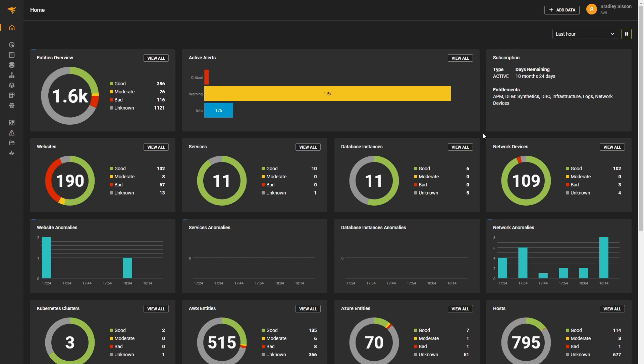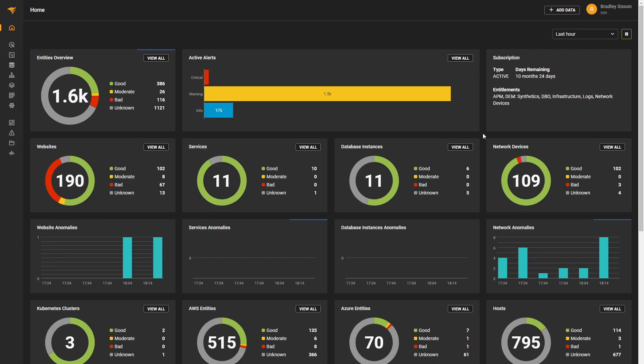Consider a group that consists of a website being monitored with synthetic checks, which is based on a .NET service being monitored by our APM instrumentation, running on some host being monitored with the UAMS agent, and backed by a SQL database being monitored with our database plugin.